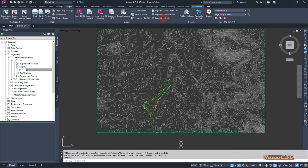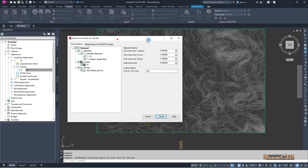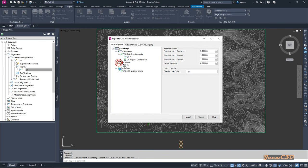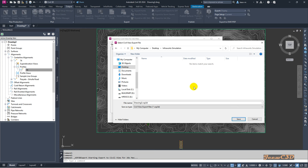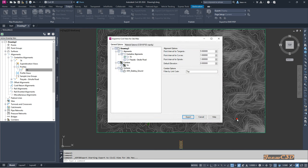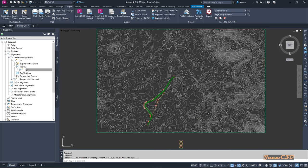It asks what things you need to export. I select the centerline alignment and configure the alignment options settings on the right side. After setting everything, I click Export. I save the file to the same location as the other files and rename it to 'InfraWorks Simulation', then click Save. After that it will confirm the export is completed. I close this drawing and move on to 3DS Max.